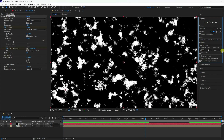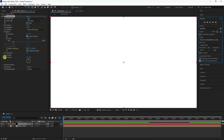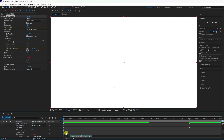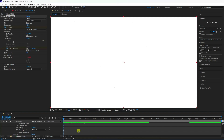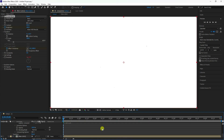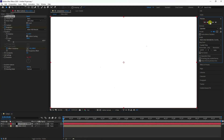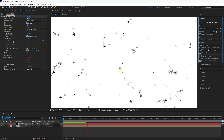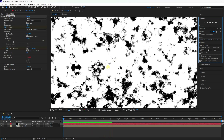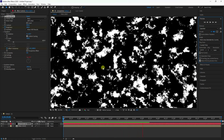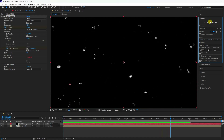Go to Evolution, hold the Alt key, and click on it to add an expression. Type 'time * 150' and press Enter. Preview it — that's the noisy evolving effect.